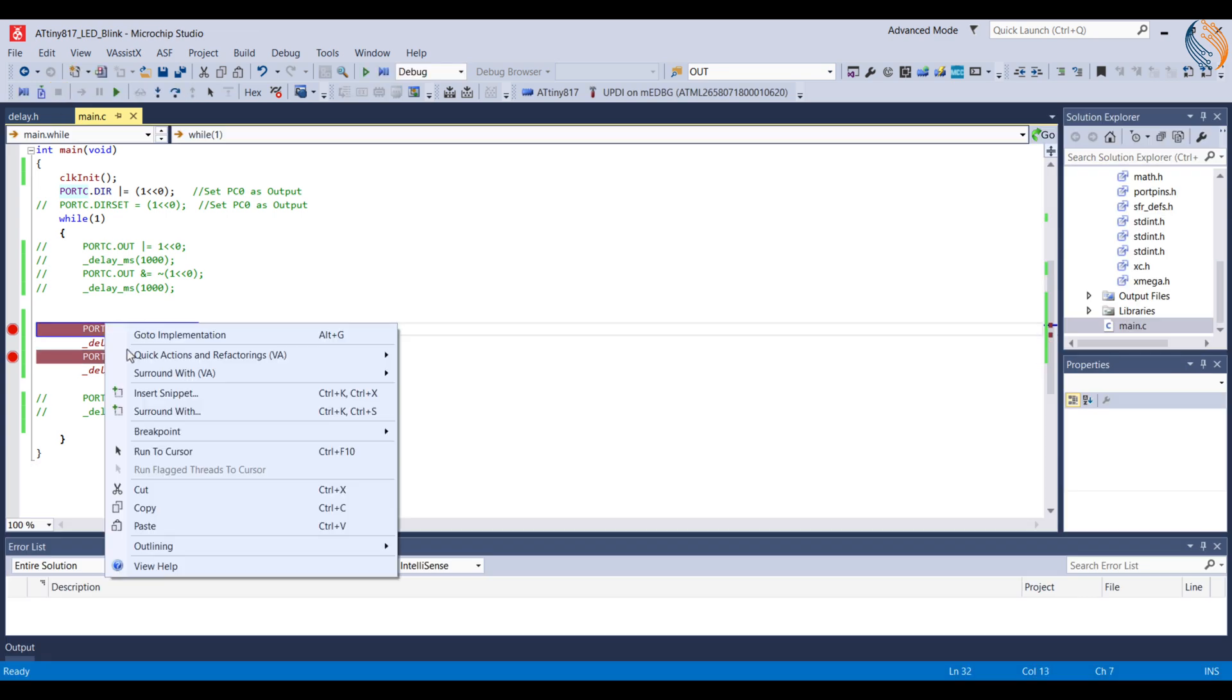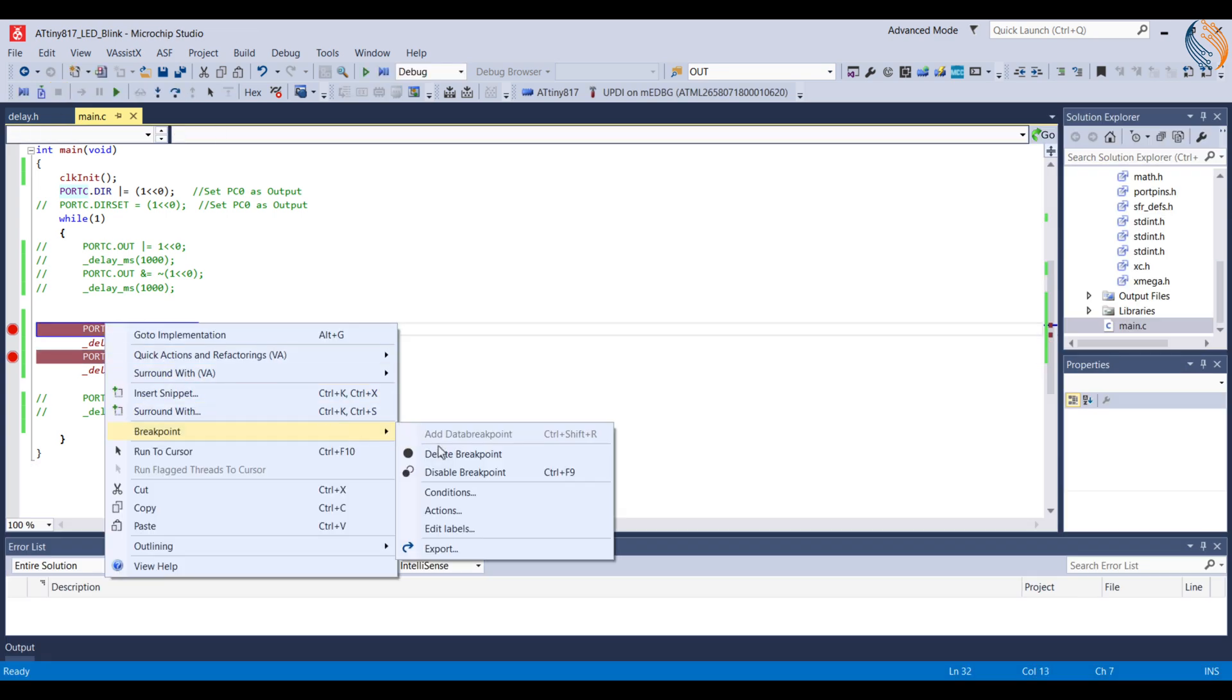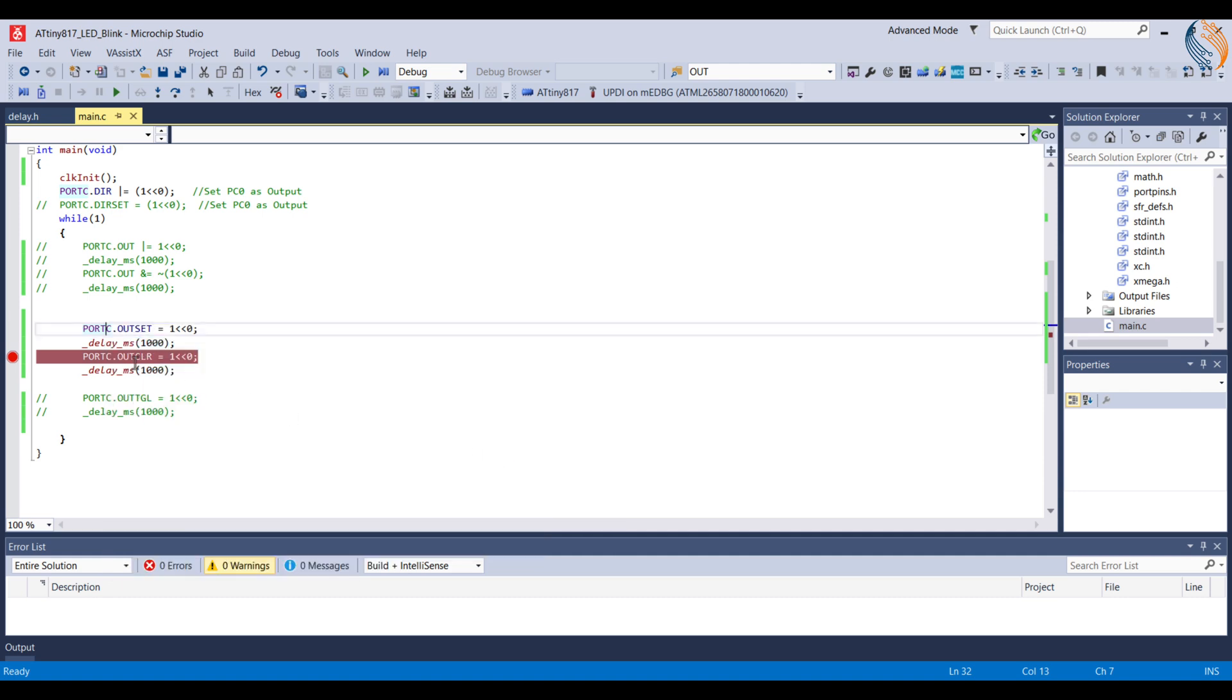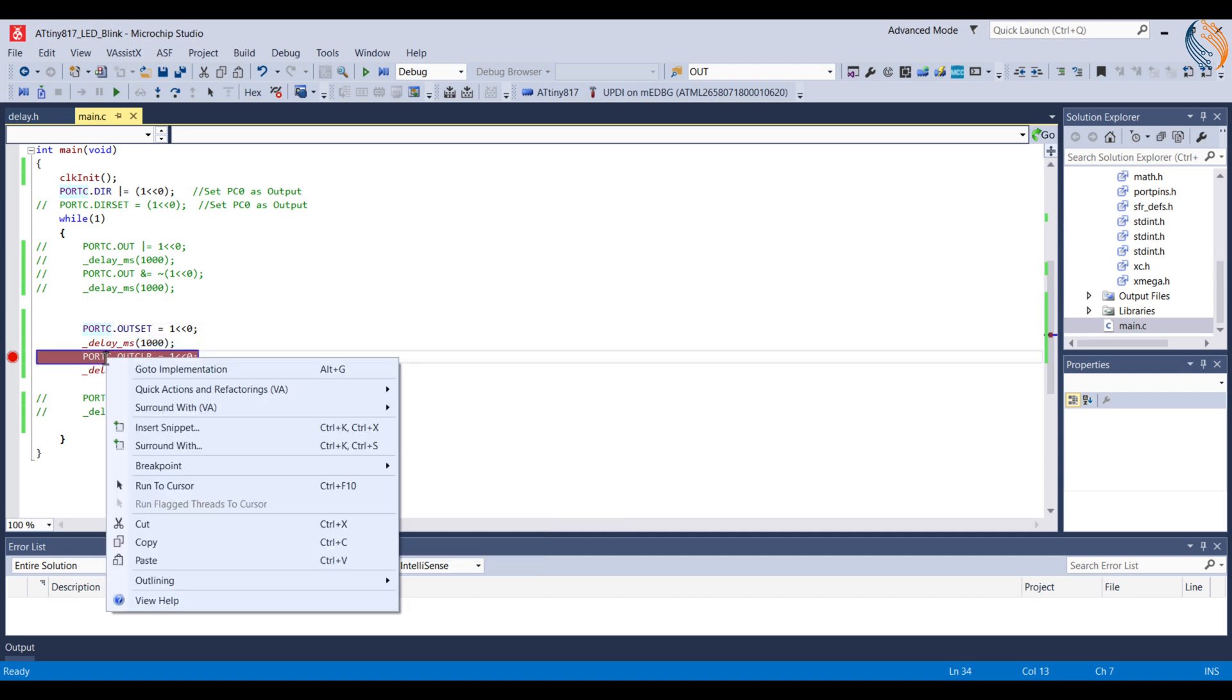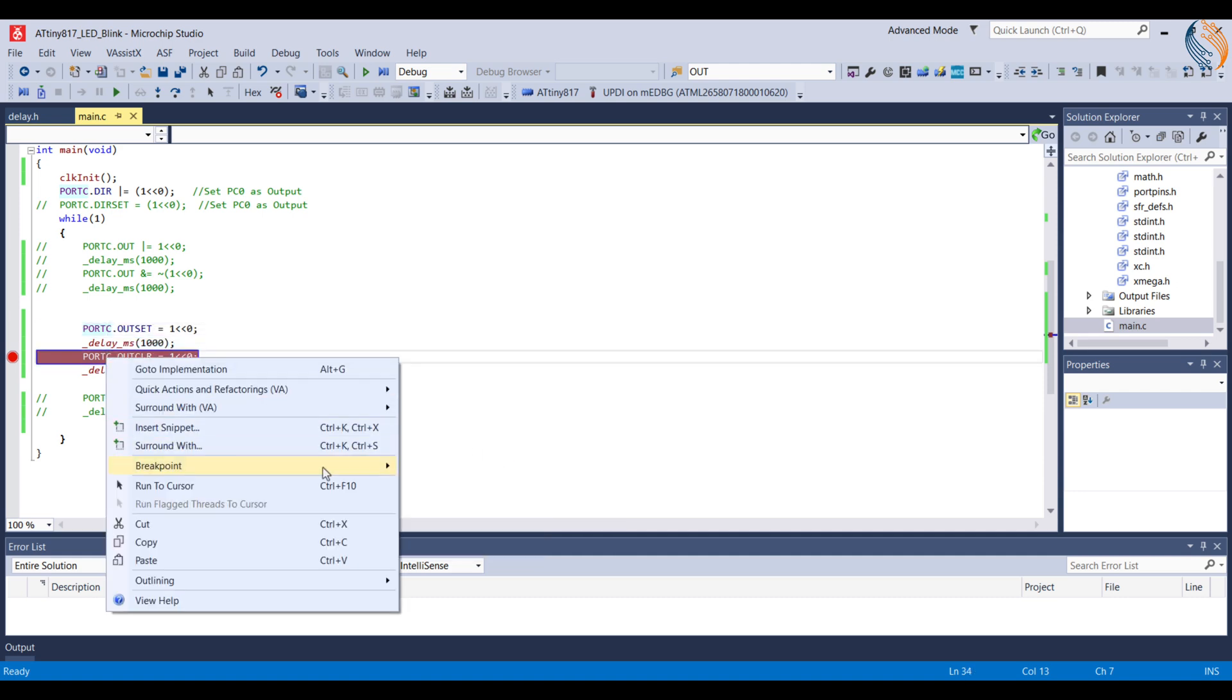This is it for the video. I hope you understood some basics about setting the clock and blinking the LED.